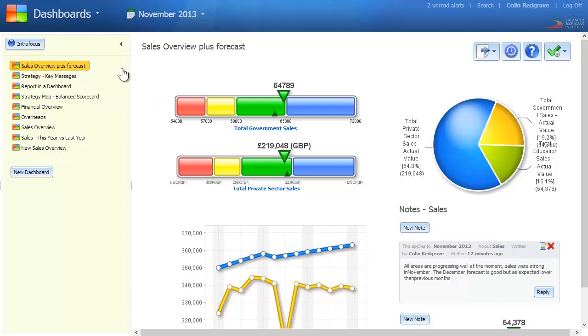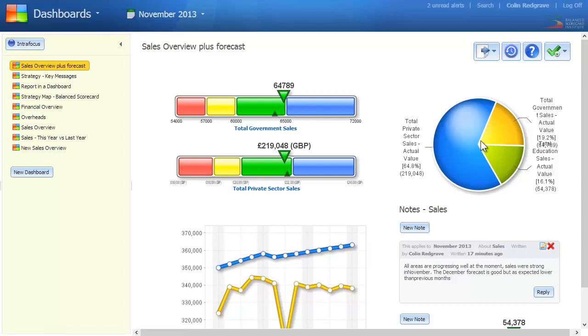Here we're looking at a sales overview plus forecast. The dashboard consists of sliders, charts, graphs, and even notes.